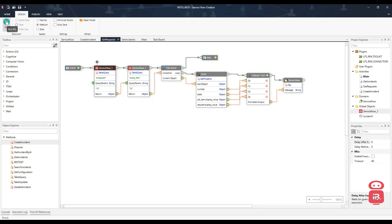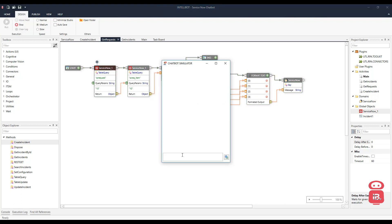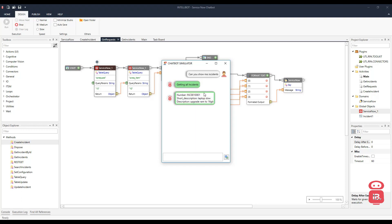Let's try doing something else. Let's ask it to show all incidents that are active. Can you show me incidents? Getting all incidents. So there's only one incident as we saw — laptop is slow, upgrade RAM to 16 GB is the description. And it also gives us the incident number here.